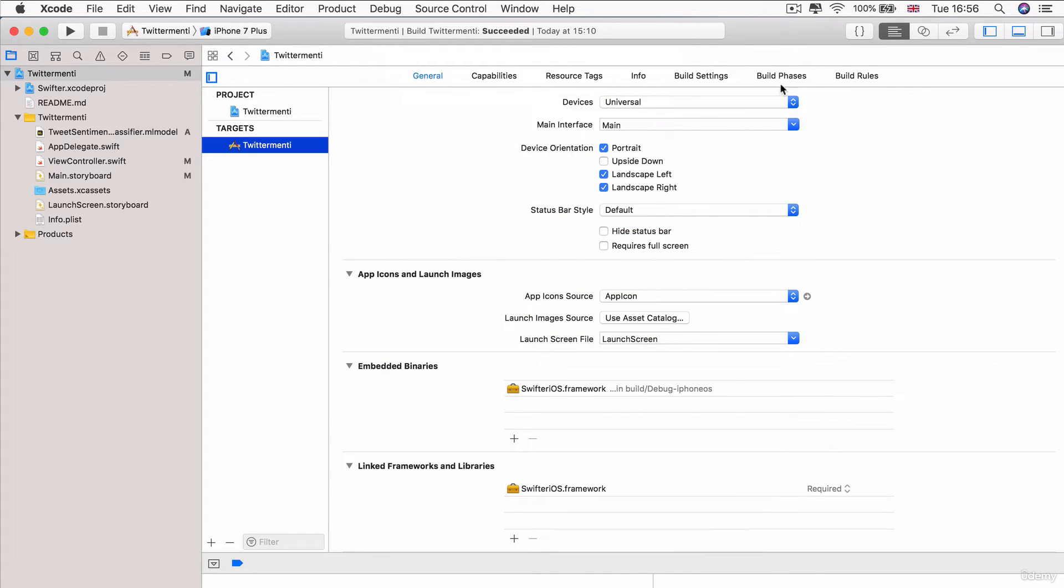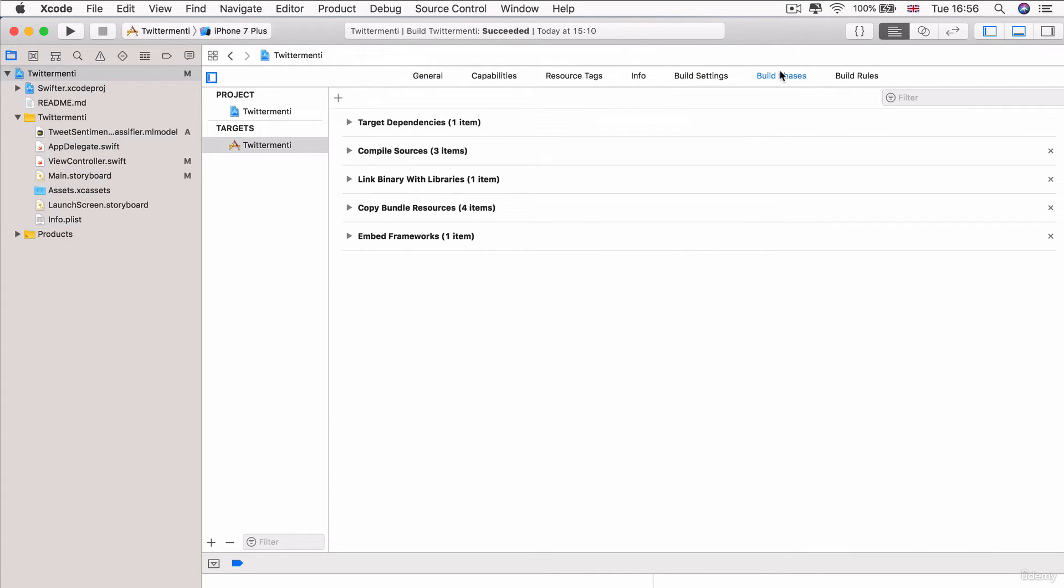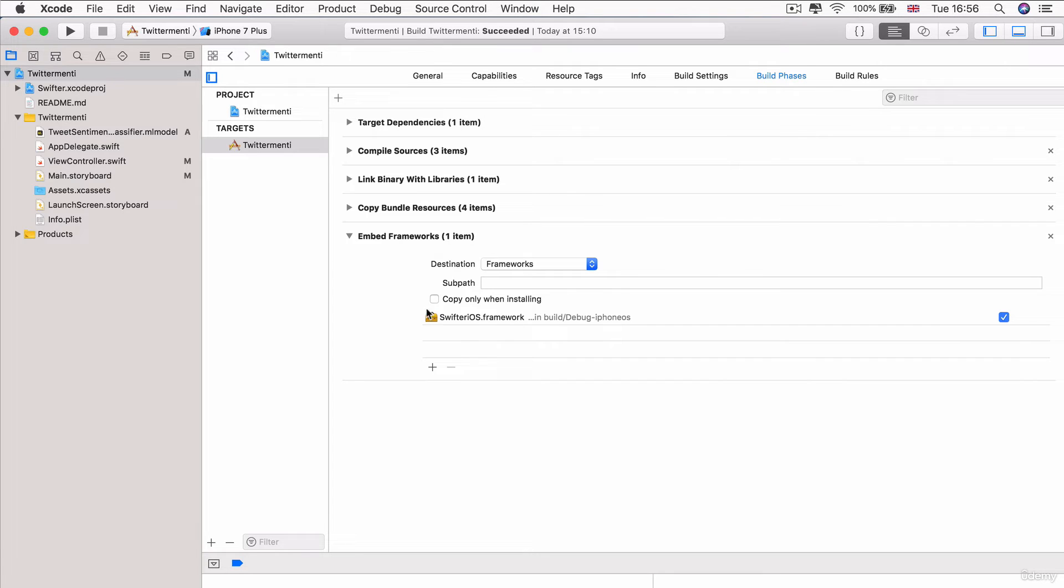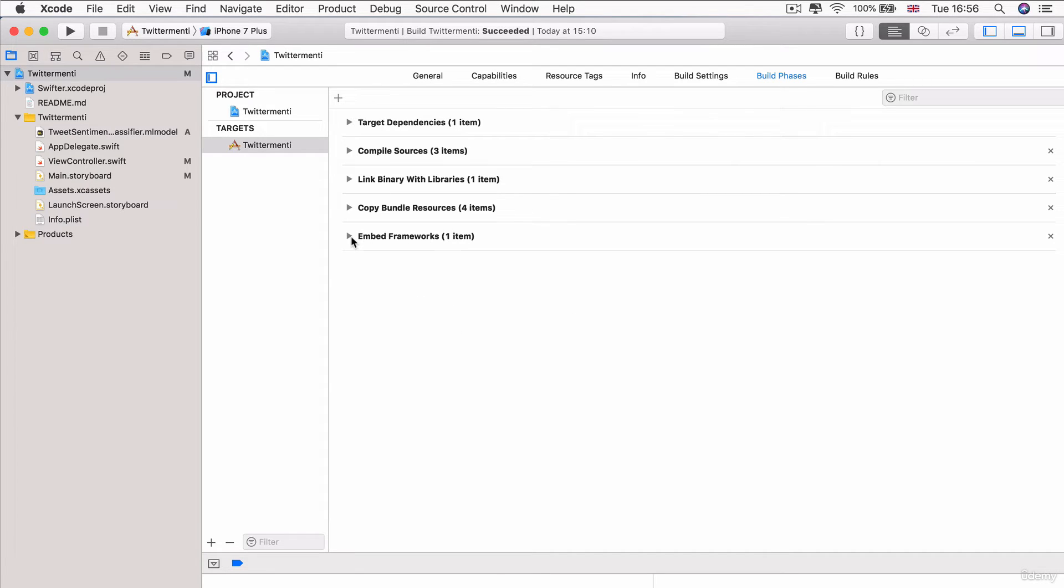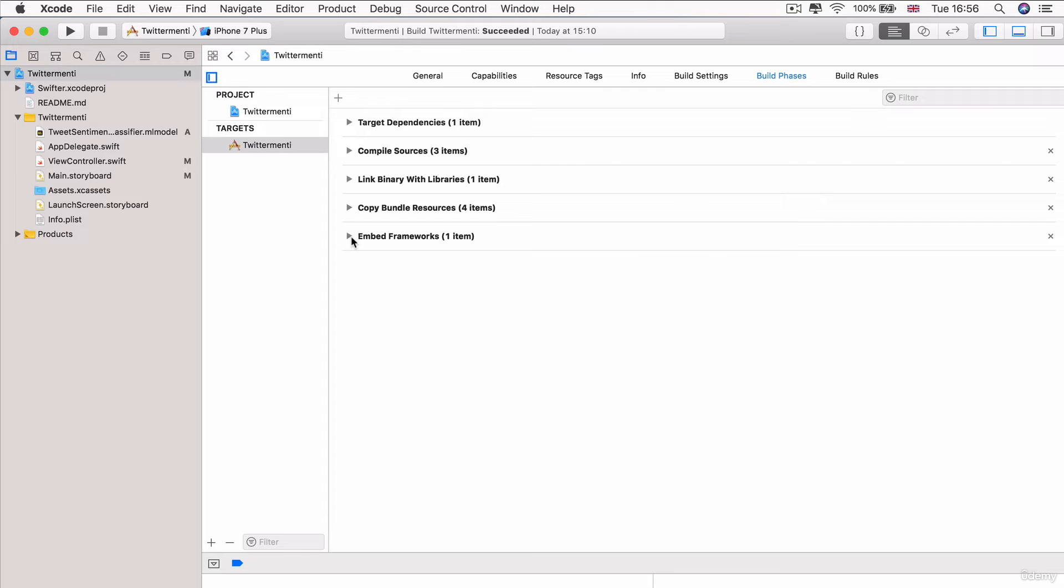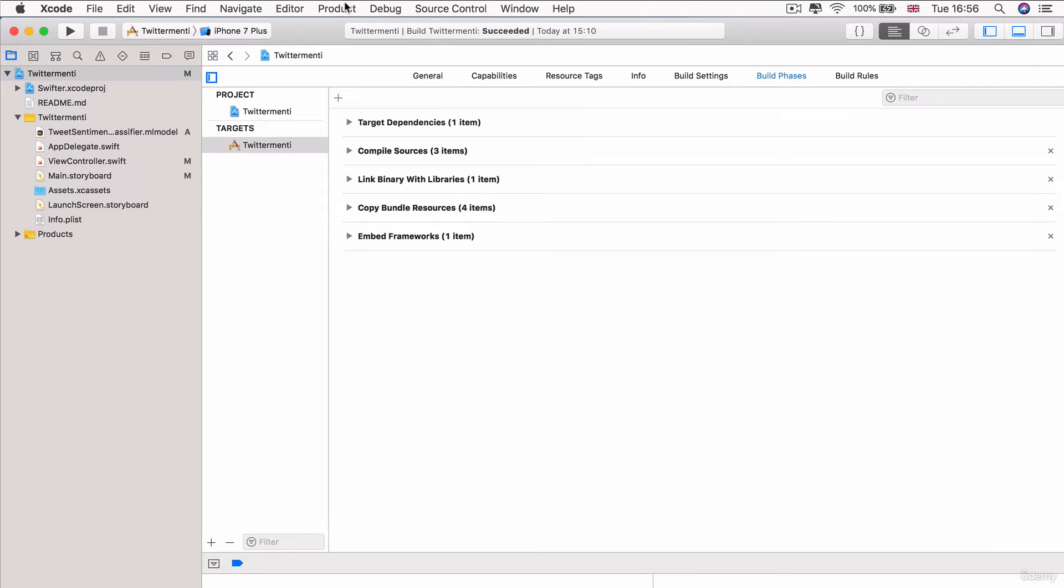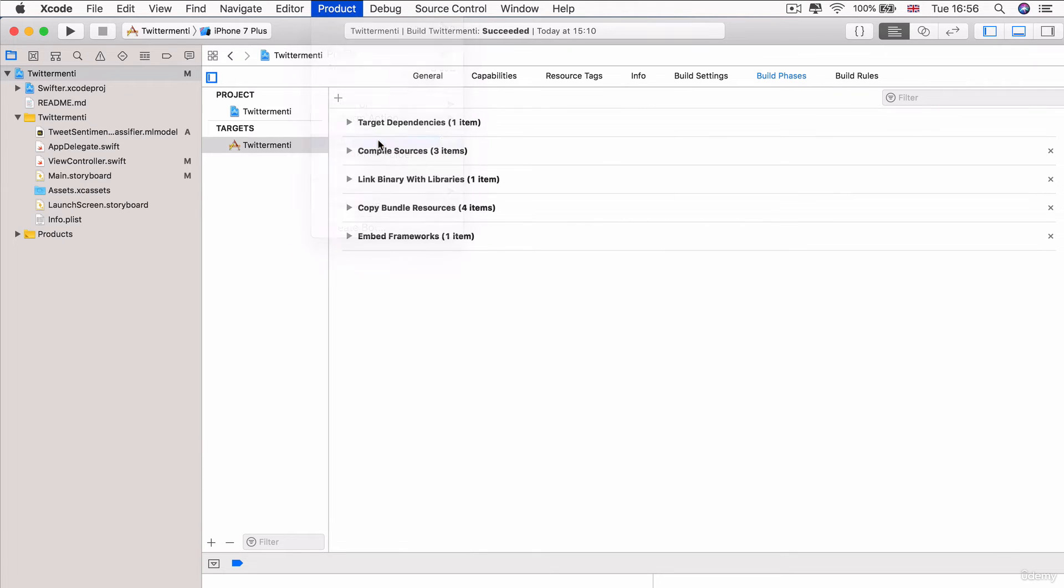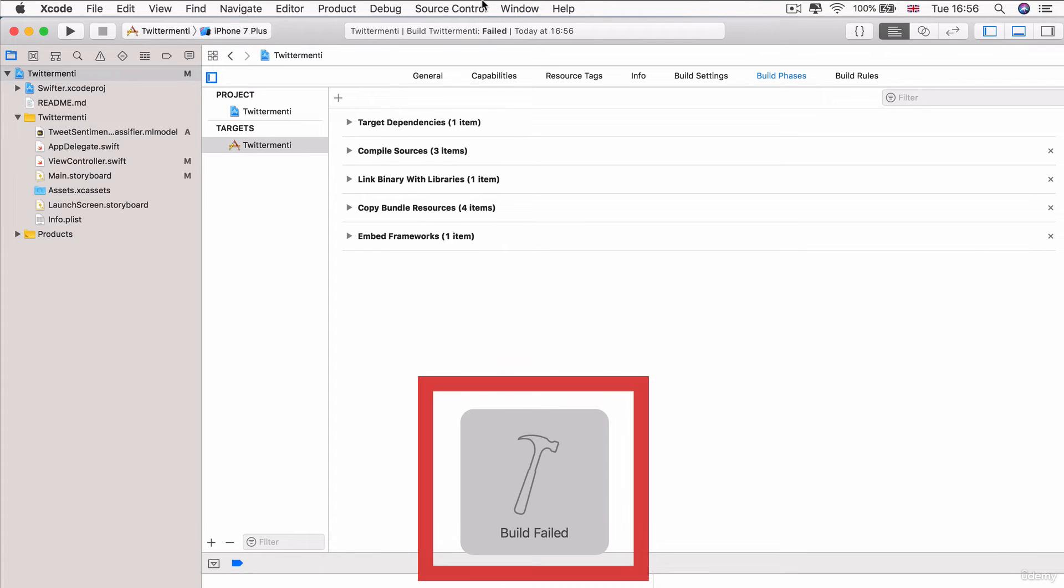And once we've added that, if we head over to our build phases, then we can check to make sure that the Swifter iOS framework is included in the embedded frameworks. And now, let's just hit command B or go to product and build just to make sure that we don't have any errors and that everything works.